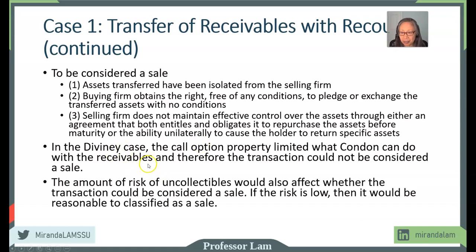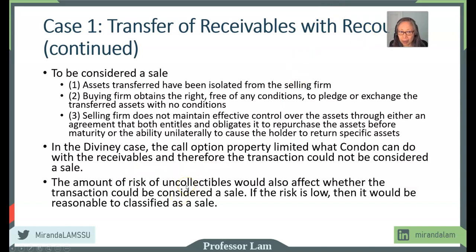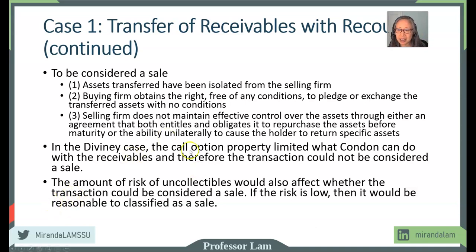If there is no call option, the other deciding factor is the amount of risk of uncollectable receivables. If the risk is relatively low, the transaction will probably be considered a sale. If there is a very high chance of uncollectable amounts — since this is with recourse, meaning Divini must pay anything uncollected — that triggers the third condition. In general, if it's standard operating procedure with very low risk, transferring accounts receivable with recourse would be considered a sale. But in this case, the call option is the most important factor making it ineligible as a sale.